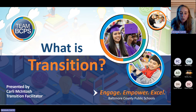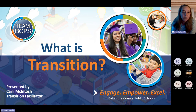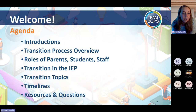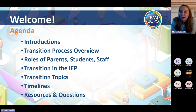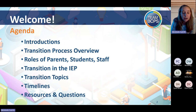Feel free to shoot any questions my way. If you got the link for this meeting, that means you definitely got the link for the others, and they will do deeper dives into some topics throughout the year. Our agenda includes introductions, an overview of the transition planning process, the roles of parents, students, staff, and adult agencies throughout the IEP, various transition topics, timelines, and time at the end to share resources and answer questions.